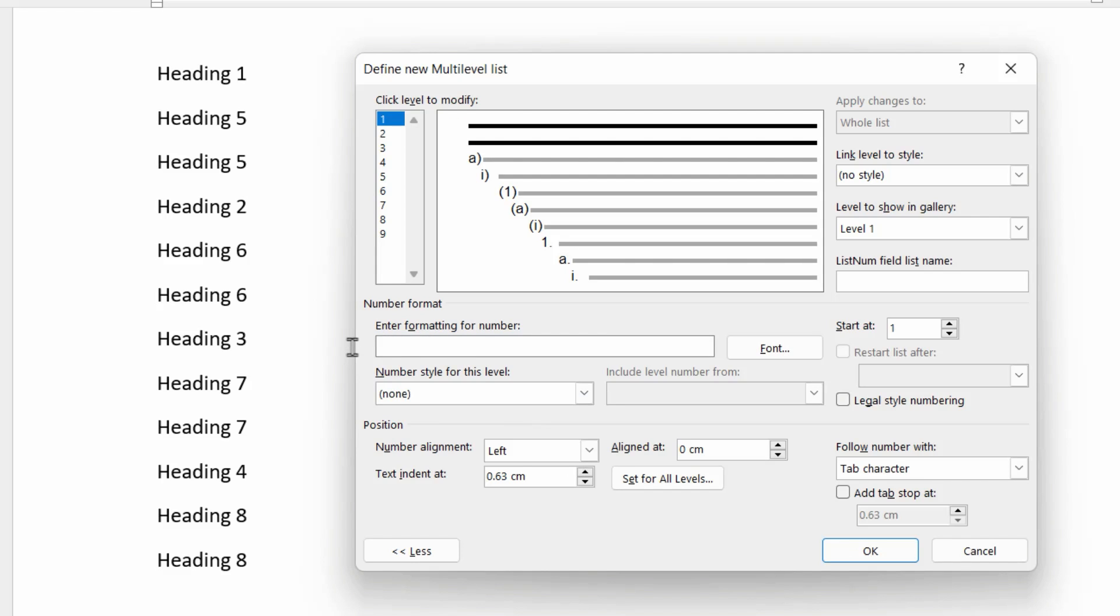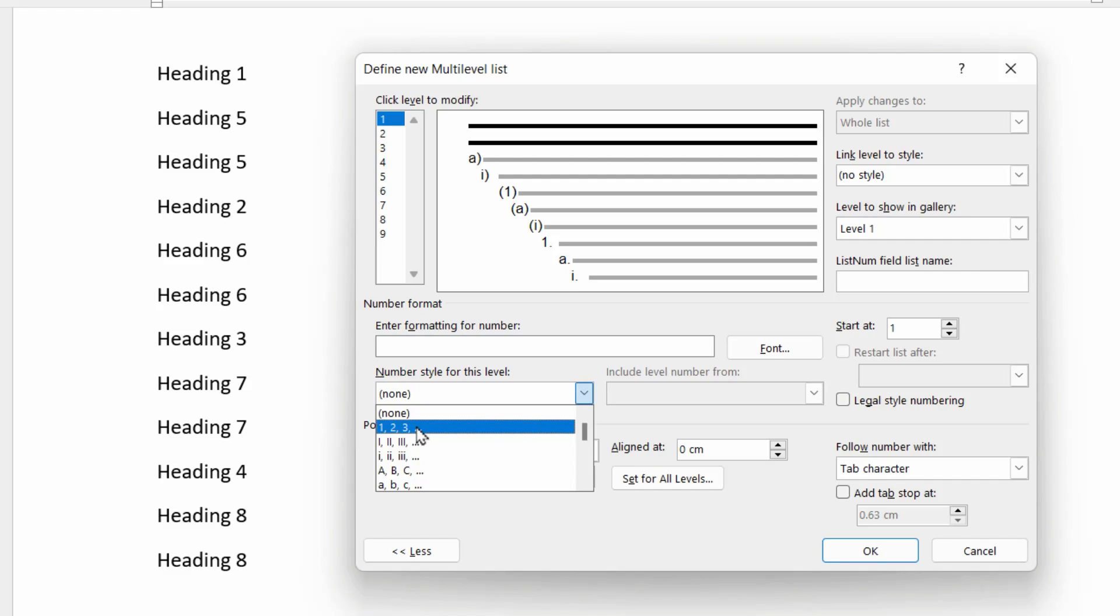So first of all, on level one, we're going to clear this enter formatting for number and just choose a simple one, two, three style numbering, followed by a dot.